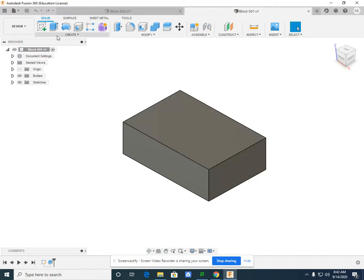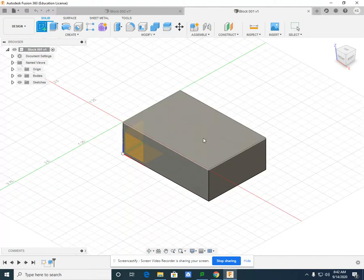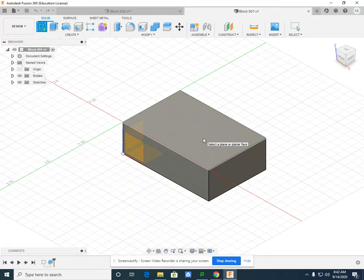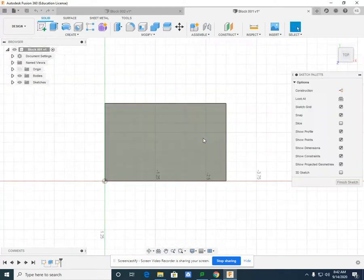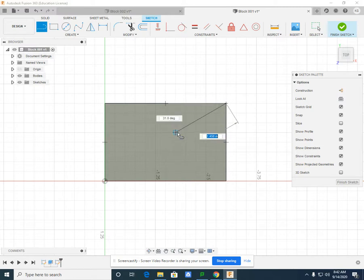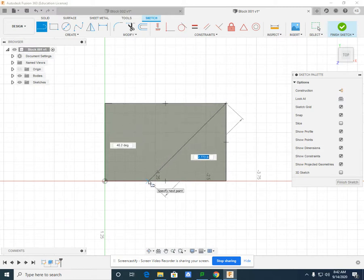To do that, I'm going to select sketch. I'm going to select the top plane. Left-click. I'm going to create a line and start in the corner and drop down.